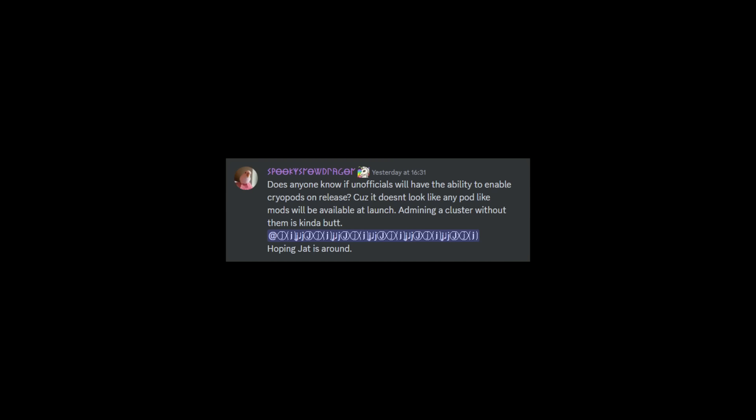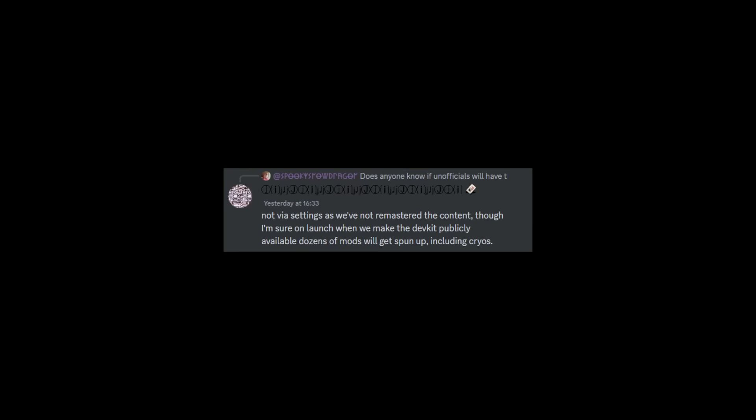So obviously, yep, no cryopods at launch. But Jat comes back with a pretty good response on the cryopods here, saying "not via the settings as we've not remastered the content yet." So what Jat means by this is they have not remastered cryopods yet. They're kind of working on things, you know, time after time. So their first idea to get the game finished was to get The Island finished, get the mods sorted out and everything like that.